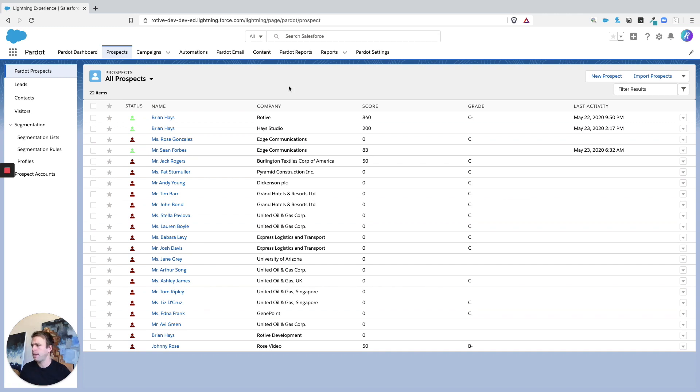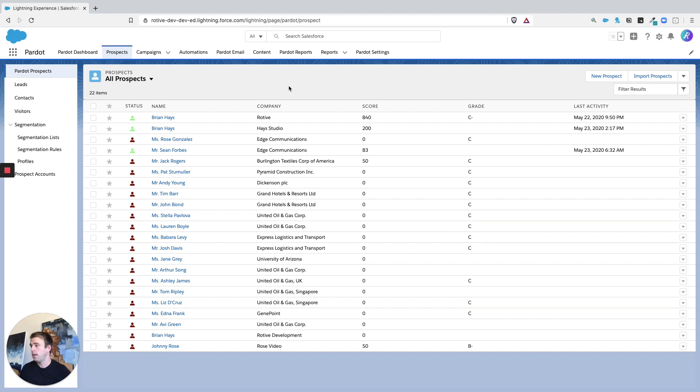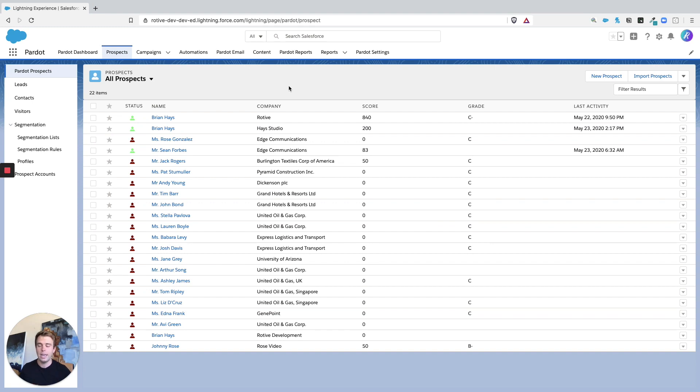One thing to keep in mind is they are Pardot only. They don't sync to Salesforce at this time. But within your marketing operations they can really come in handy when it comes to segmenting if you're not yet quite ready to add a field, change a field, that kind of thing.